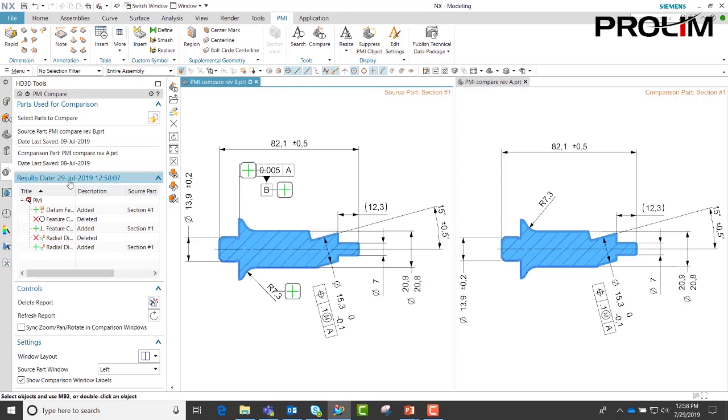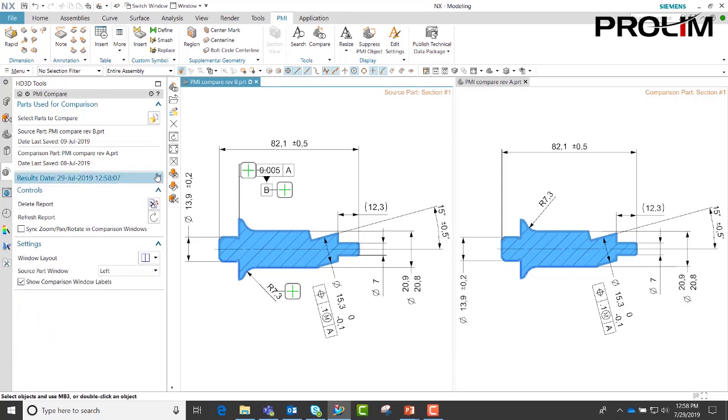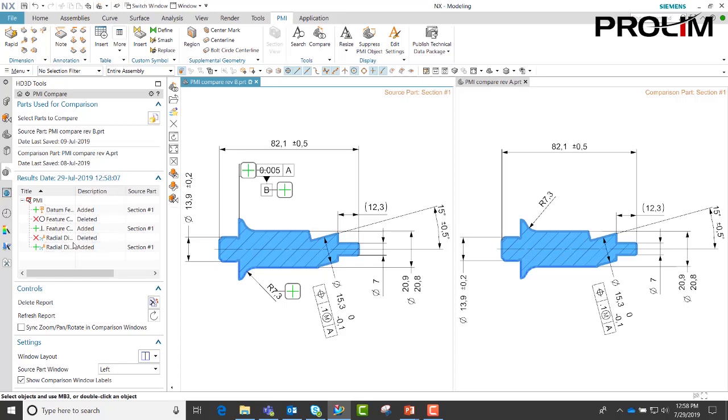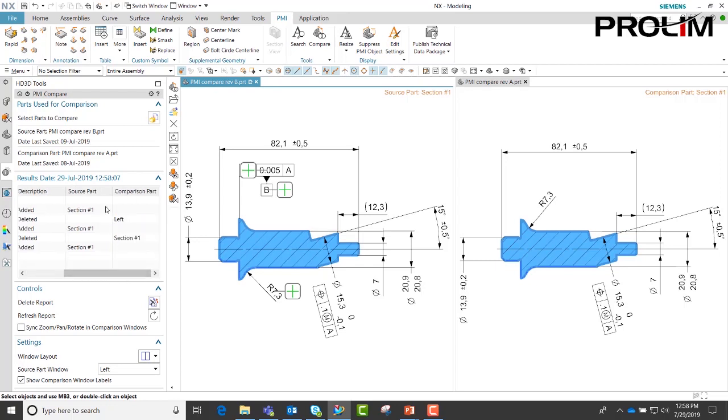Additionally, within the result here, when we expand that, you can see it lists the changes. It tells you what's been added, what's been deleted, and if we scroll over, it also tells us our source part and our comparison part.